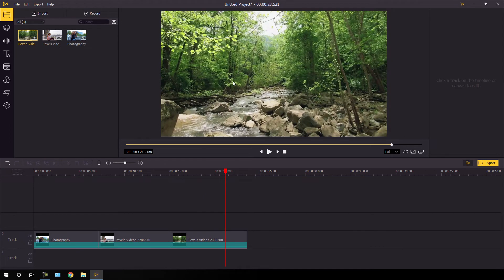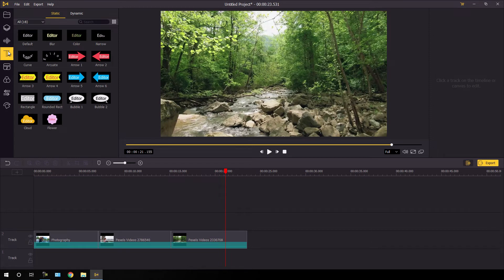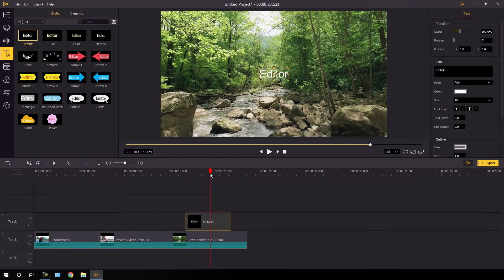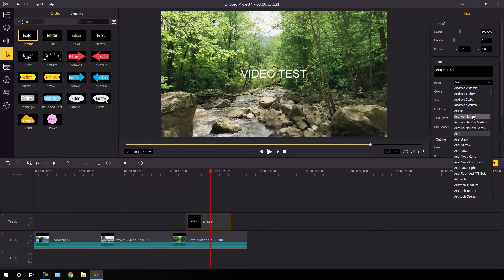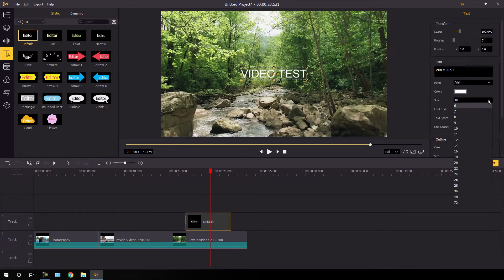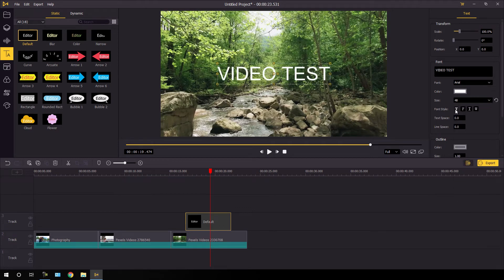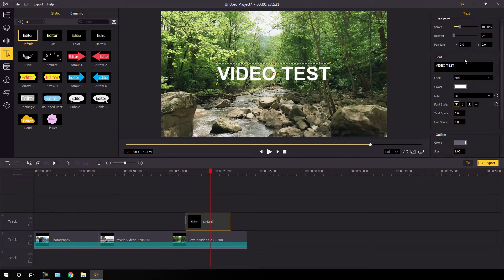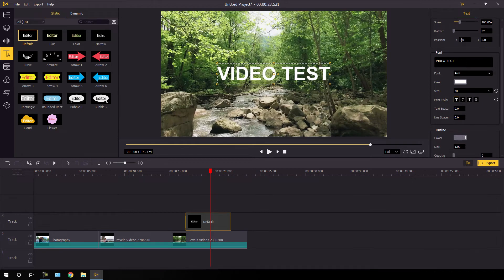Now I'm going to apply text. Go to the text section — we have different types of text. I'm going to use the default text, just drag and drop it onto the timeline and place the CTI on it. Select the text and go to the property window where you can type anything. You can select different font styles — I'm going to use Arial, which looks nice. You can increase the text size, make it bold, italic, or underline it. There are also many different parameters you can control from here.